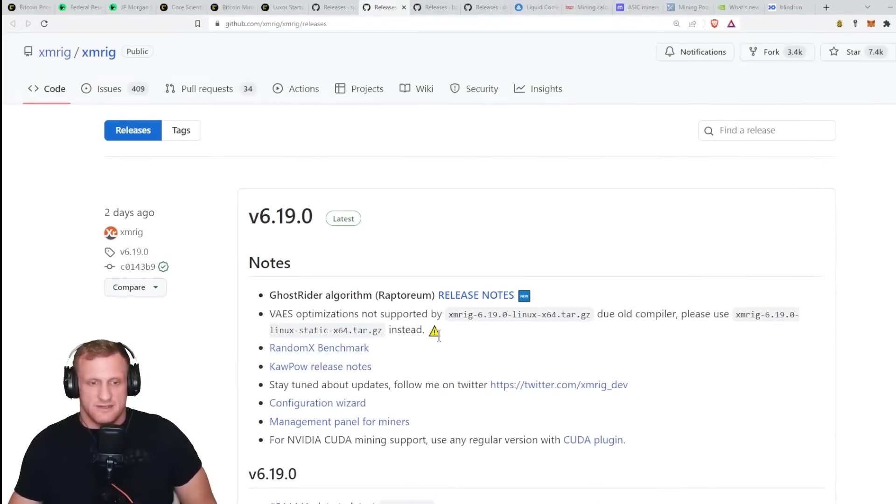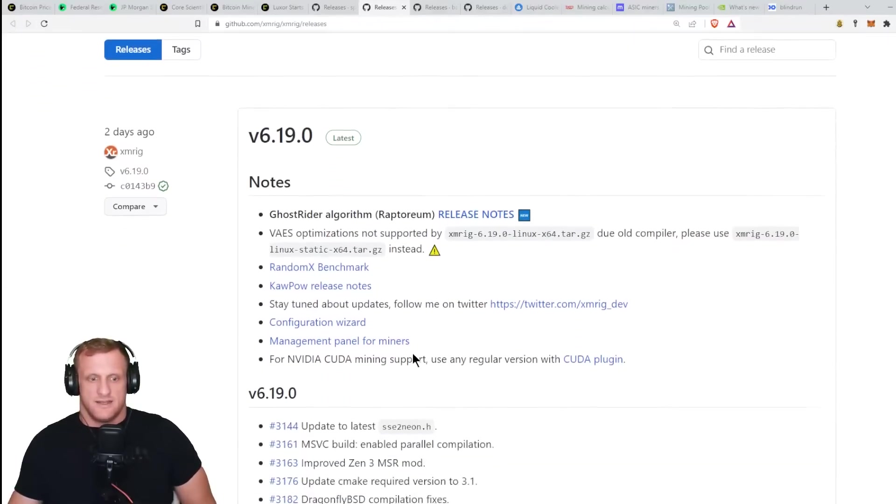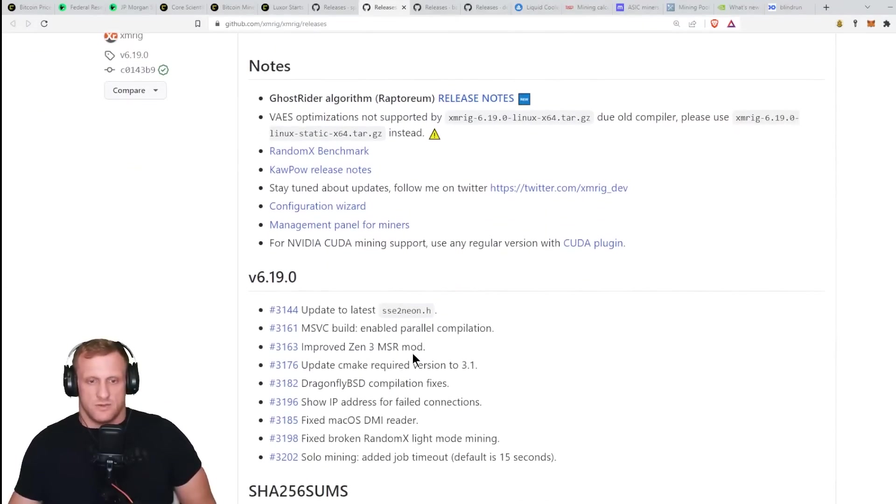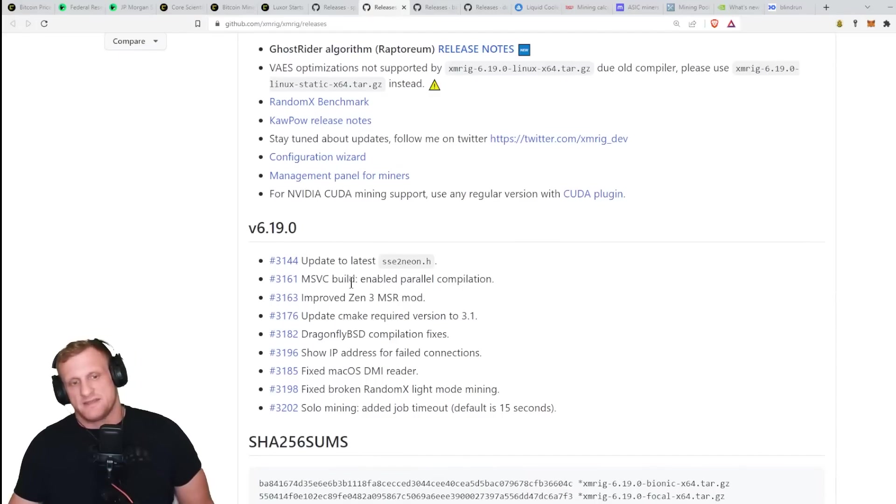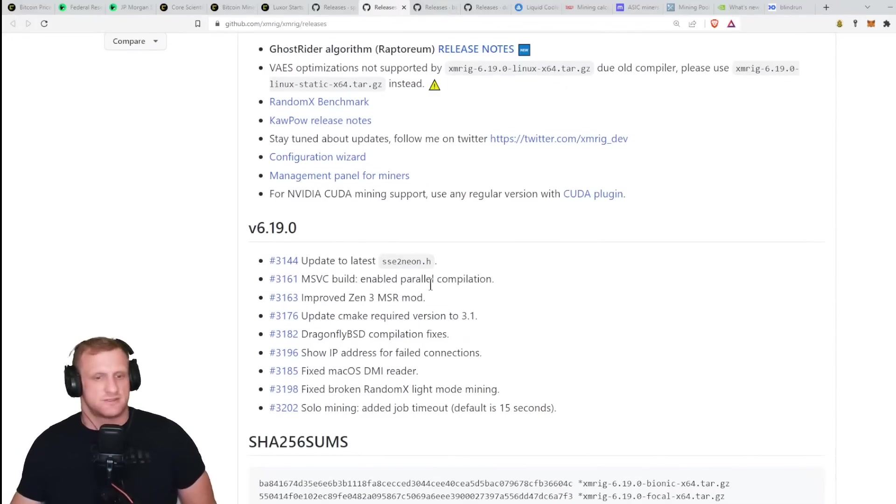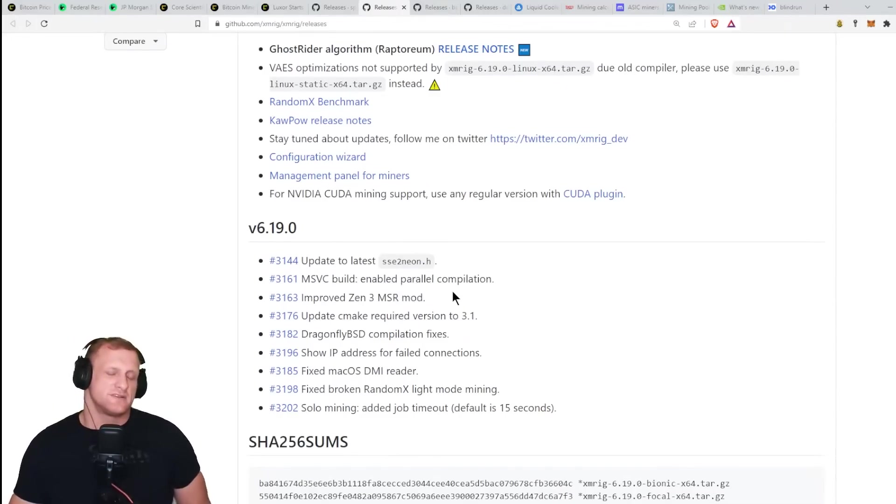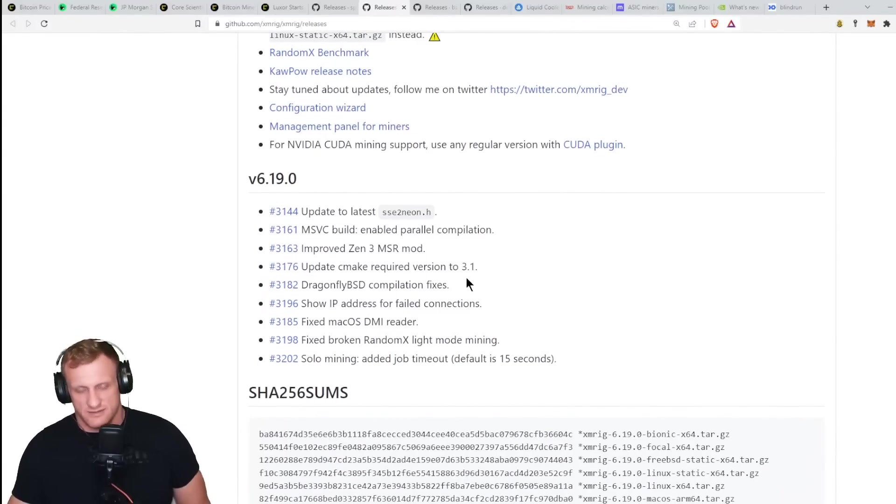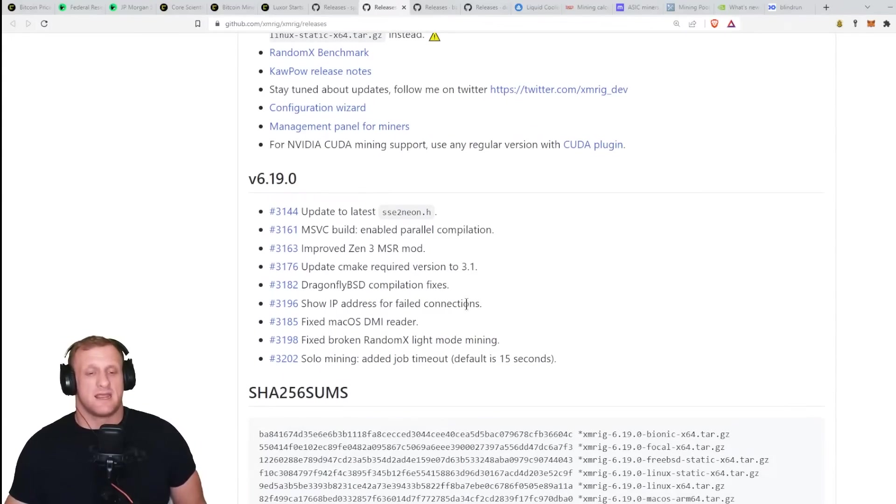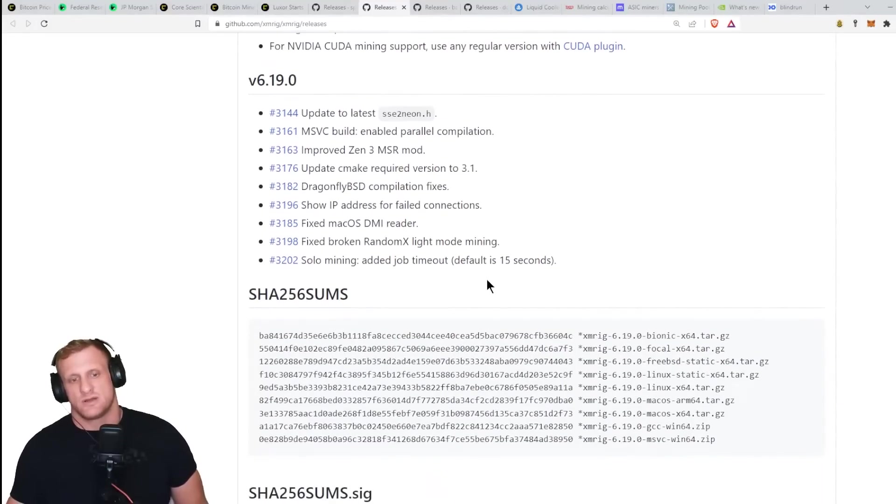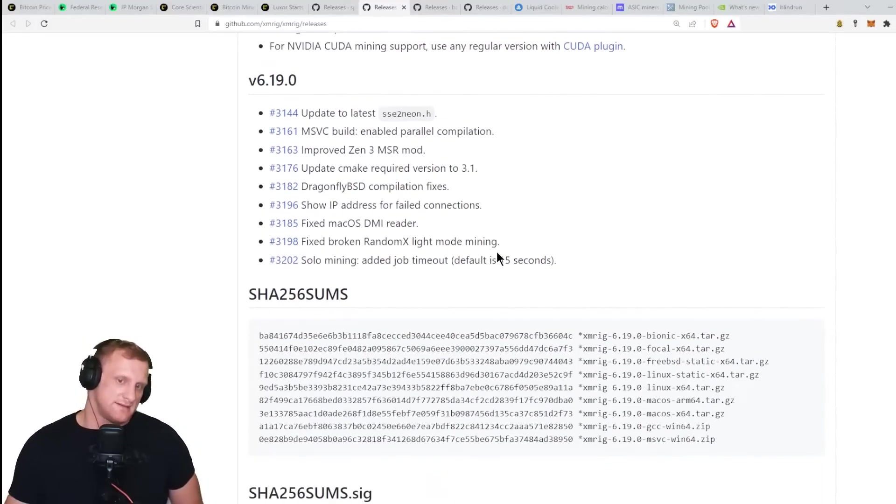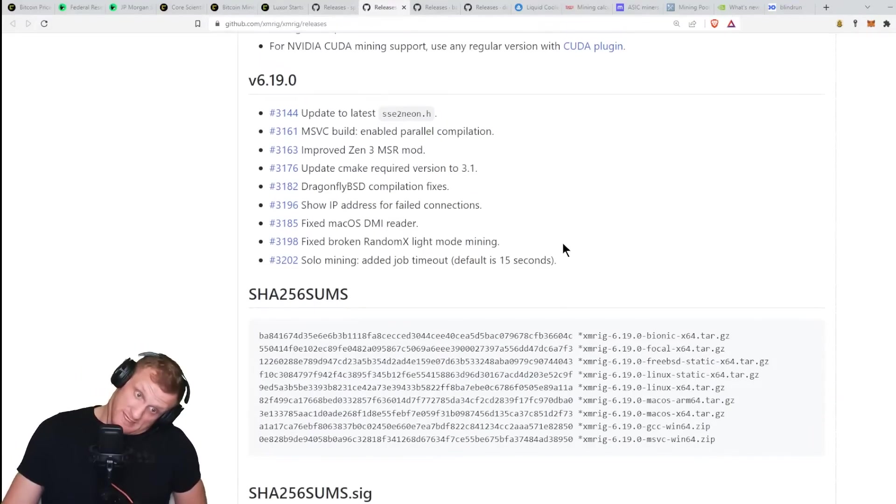There's not a lot of information here. All we really got is an update to the latest sse2neon.h, MSVC build enabled parallel compilation, improved Zen 3 MSR mod, updated CMake required version to 3.1, Dragonfly BSD compilation fixes. Show IP address for failed connections and fixed macOS DMI reader, as if anybody mines on macOS at this point. And fixed the broken RandomX light mode mining solo mining added job timeout.